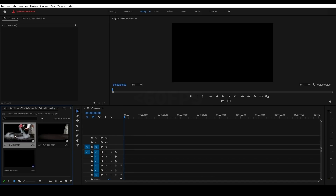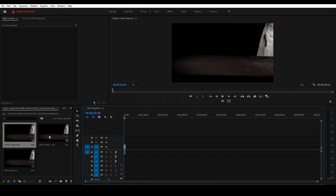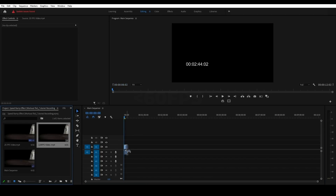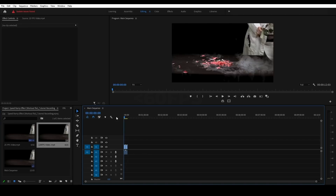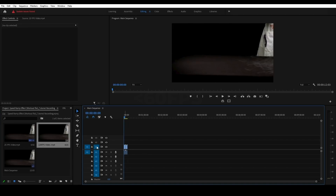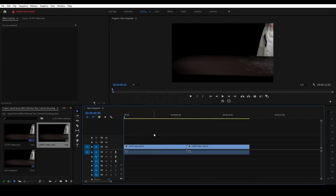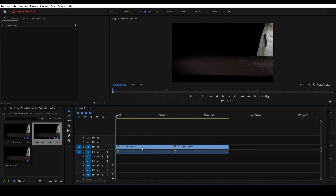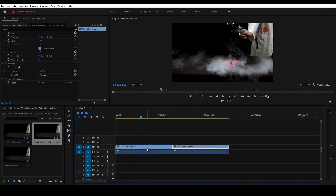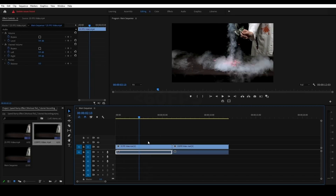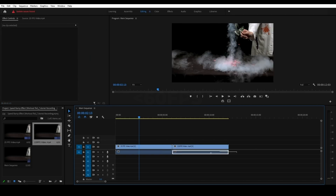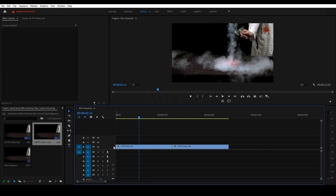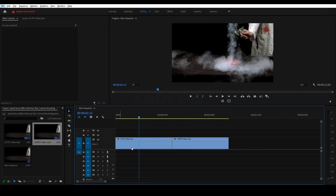We will drag this 25fps video and import the two. We have a plus-minus button in the backspace. We will delete the sequence, then expand this layer.